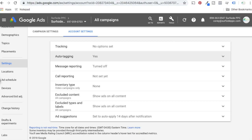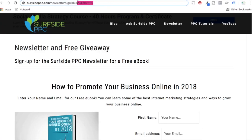Every time someone clicks on one of your Google ads, it's going to append this to the back of it automatically. Once you do those three steps — link your Google AdWords account to your Google Analytics account, make sure you have auto tagging set up in Google Analytics, and make sure you have it set up in AdWords — you're able to pass all this different data to Google Analytics automatically without having to individually tag URLs.